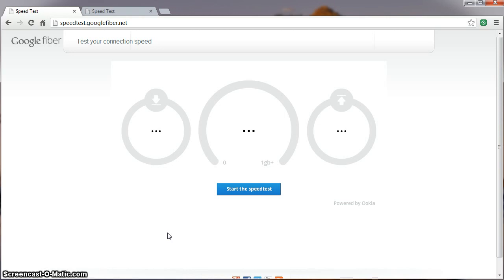The other server we can test against is actually located in California, so perhaps we'll see some different results when we test our connection to that server.